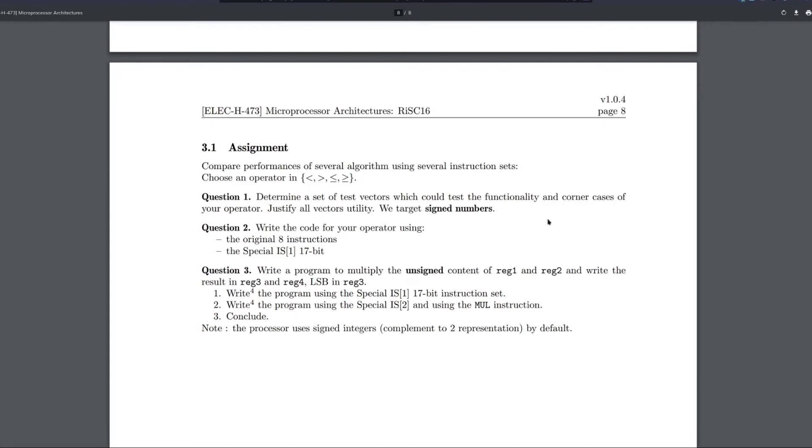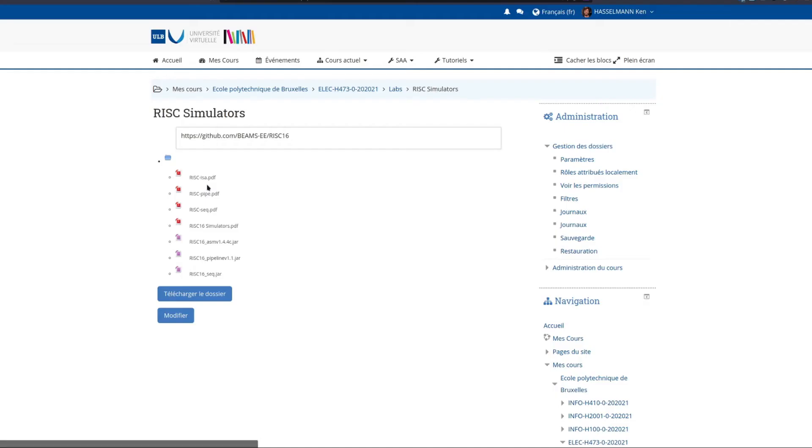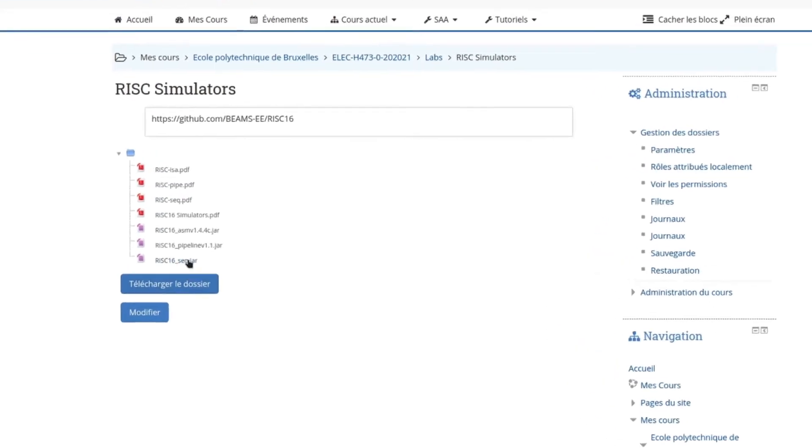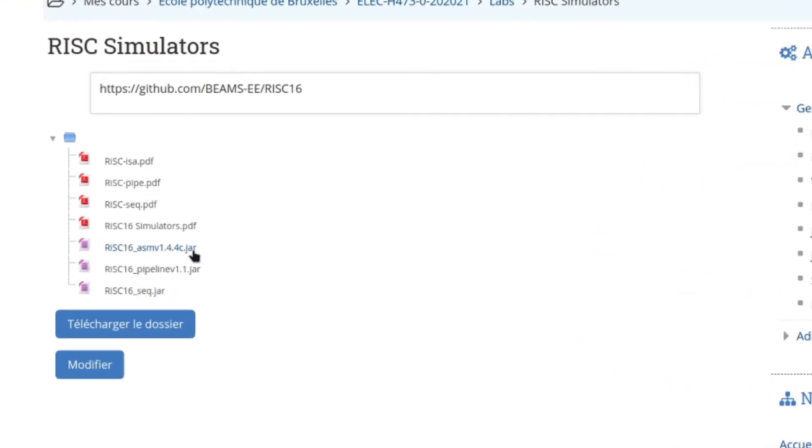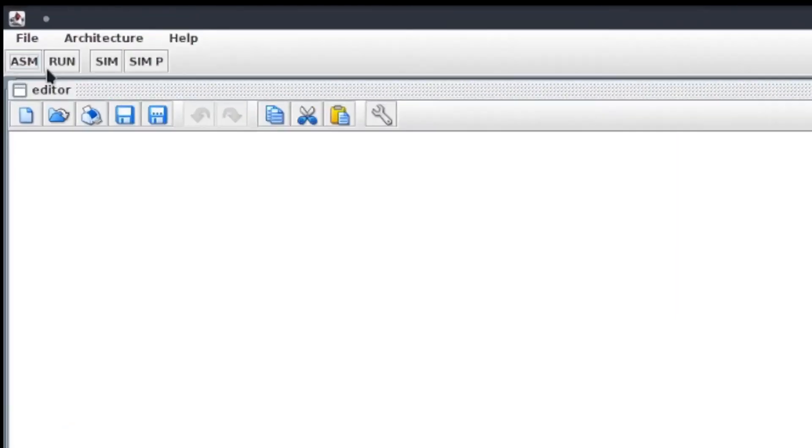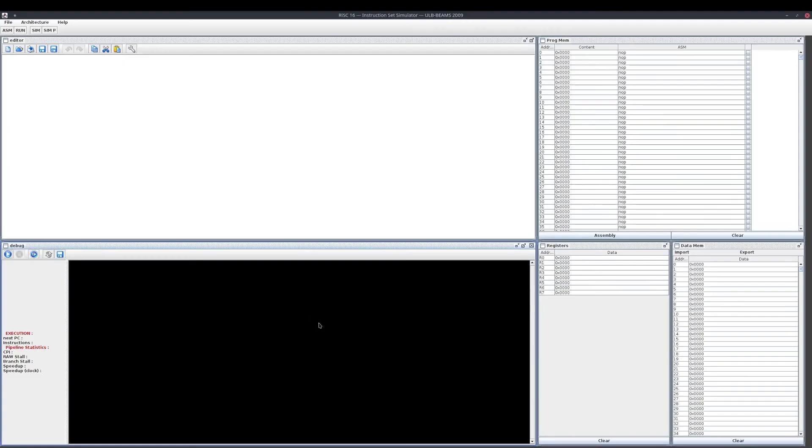Let's check out the simulator now. If you go to UV, inside of the simulators, download the ASM simulator. Once the simulator is started, you get to this page. Click on ISM, click on Run. Then you will see the full user interface.